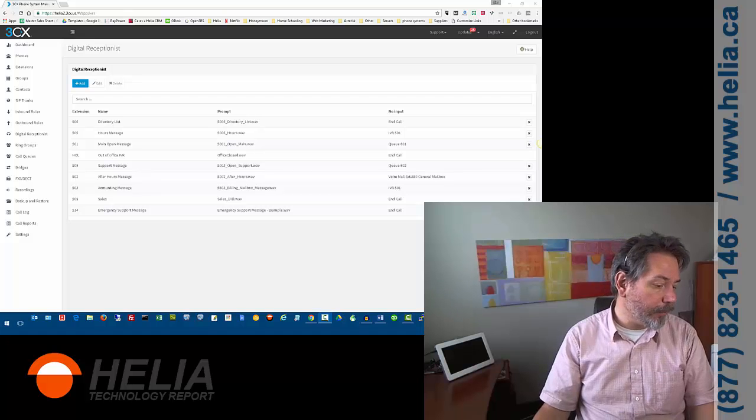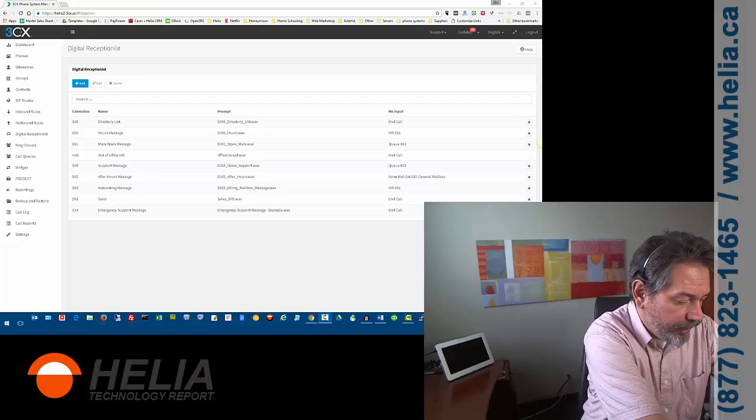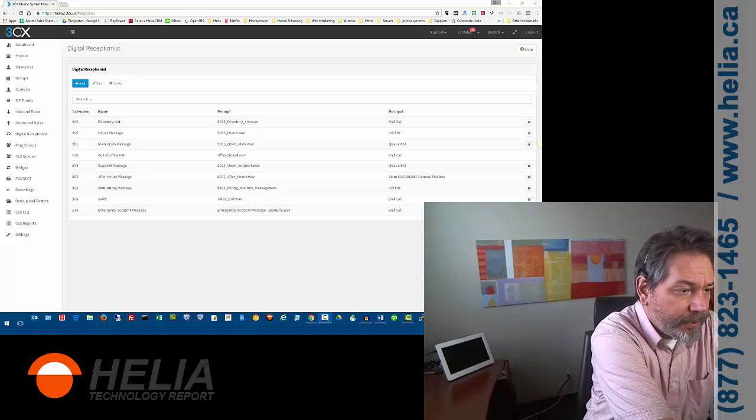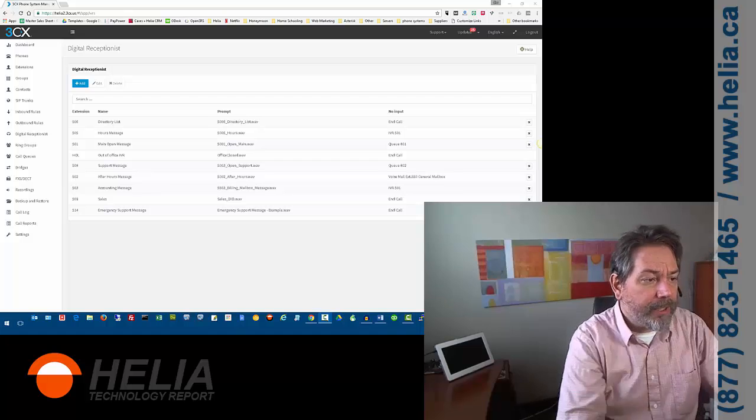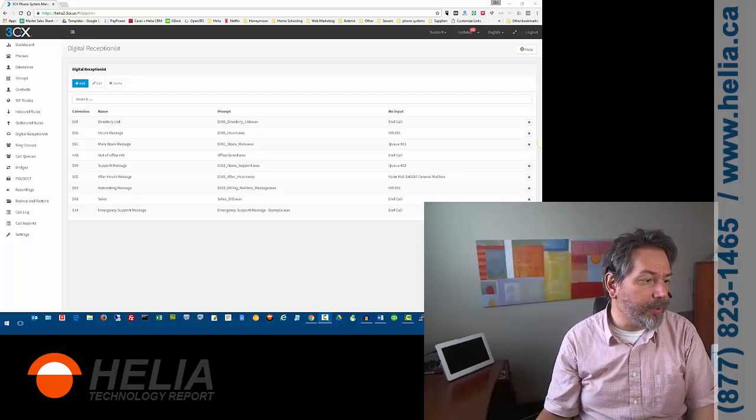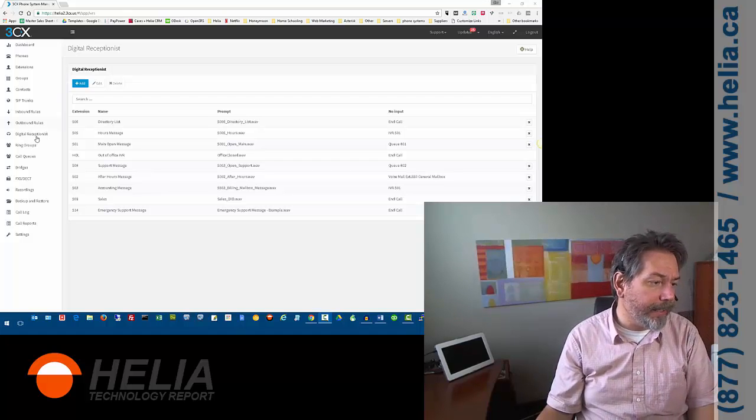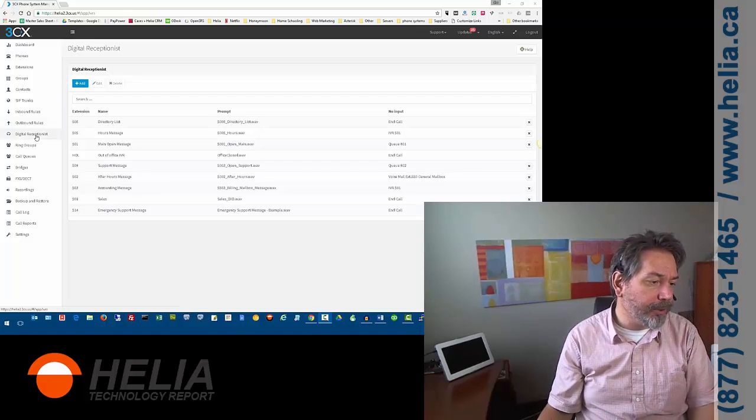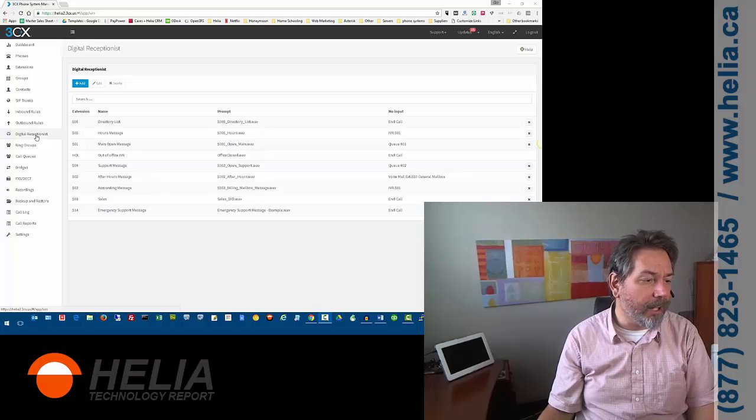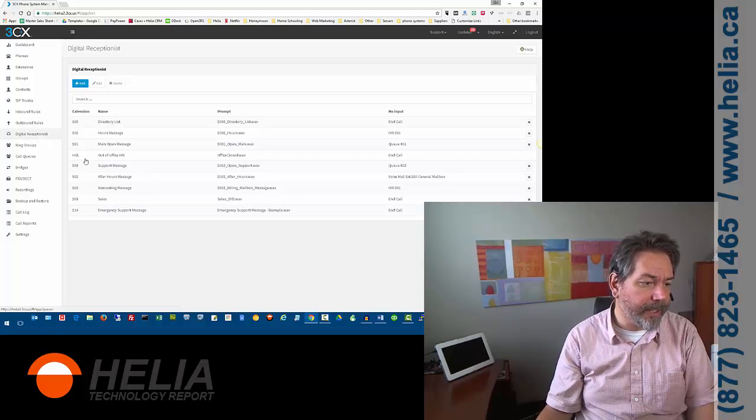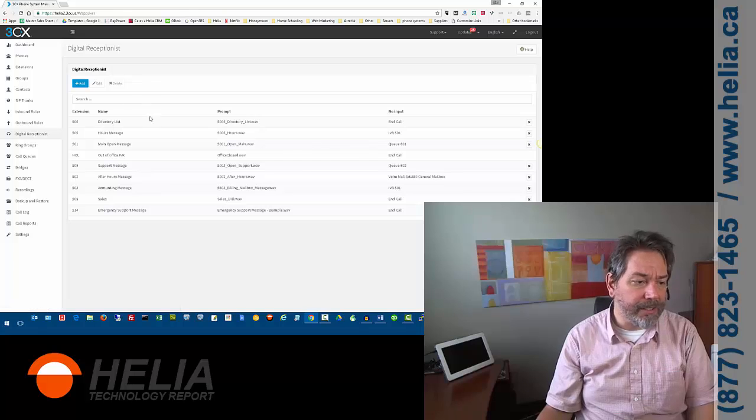Okay, so this is 3CX version 15 Service Pack 2. This is our digital receptionist. If you go to the left hand side, down the digital receptionist here, this is what the auto-attendant is called in 3CX. So, we're going to click on that.